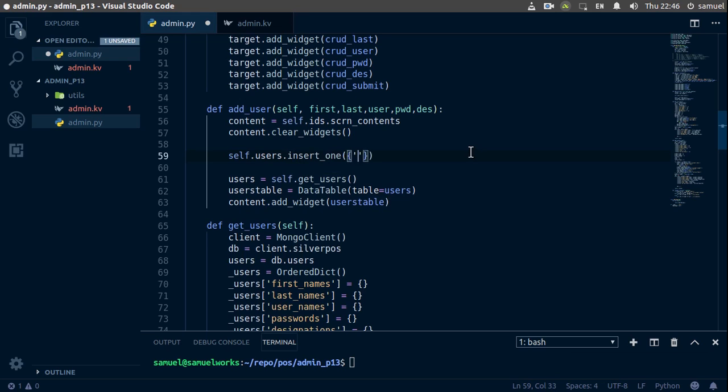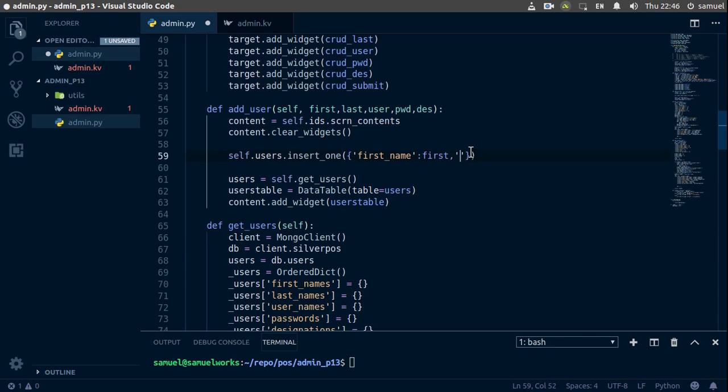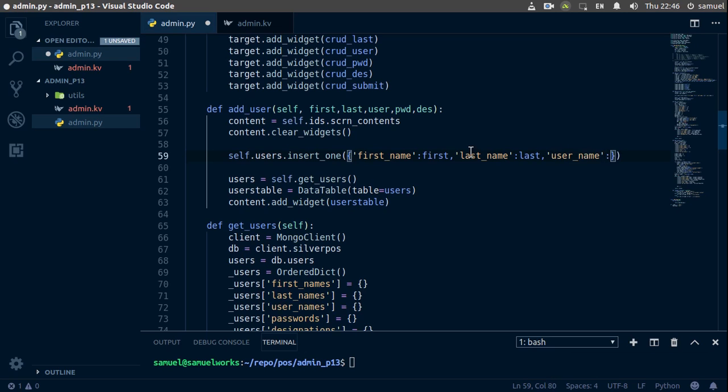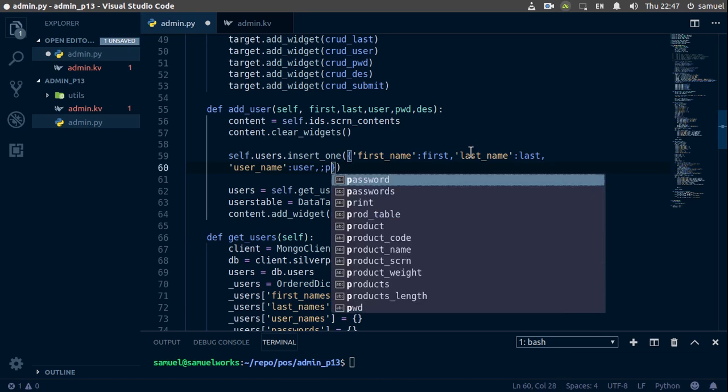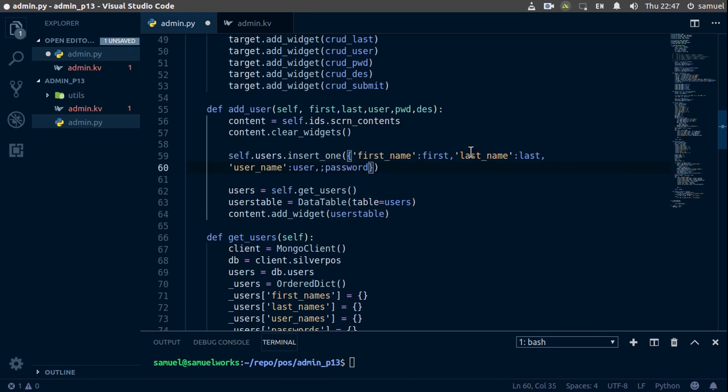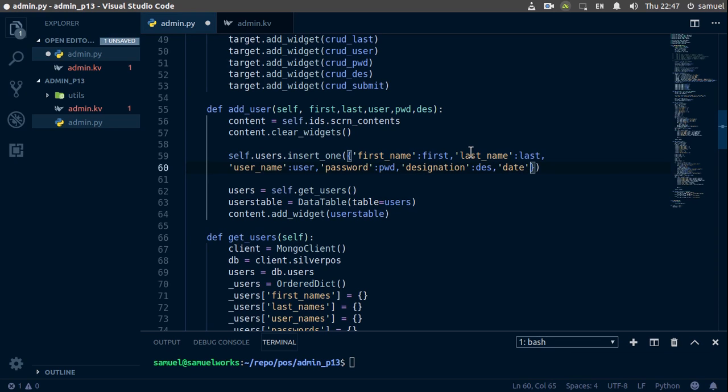What do you want to insert? Well, we have first name, and the first name is going to be equal to first. Then we have last name equal to last, then user_name equal to user, then we have password equal to pwd, and the designation is going to be equal to des, and finally the date is going to be equal to datetime.now. Control S to save all of this, and I believe we are done with this one.